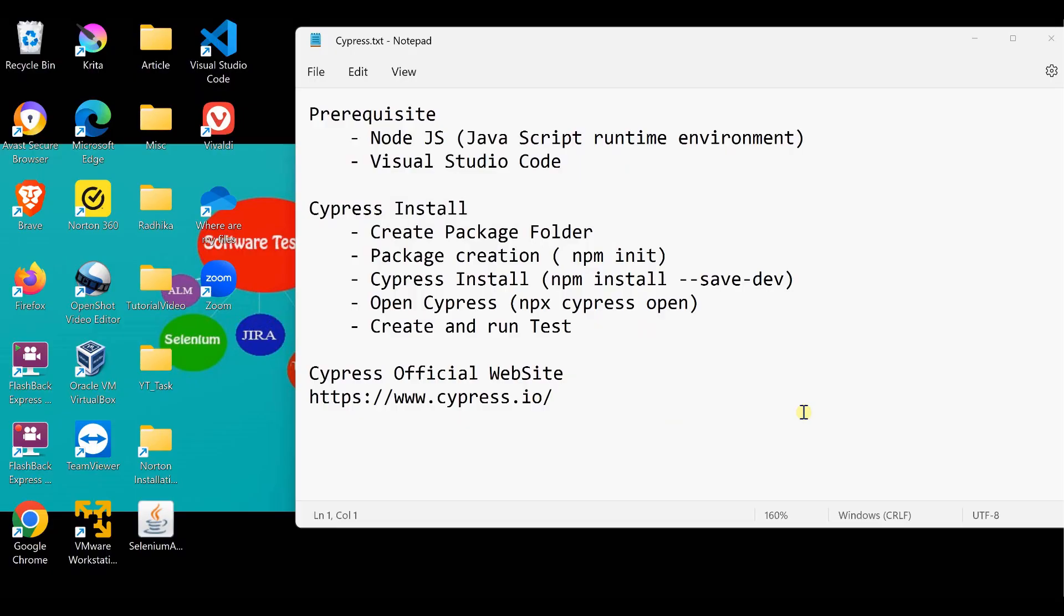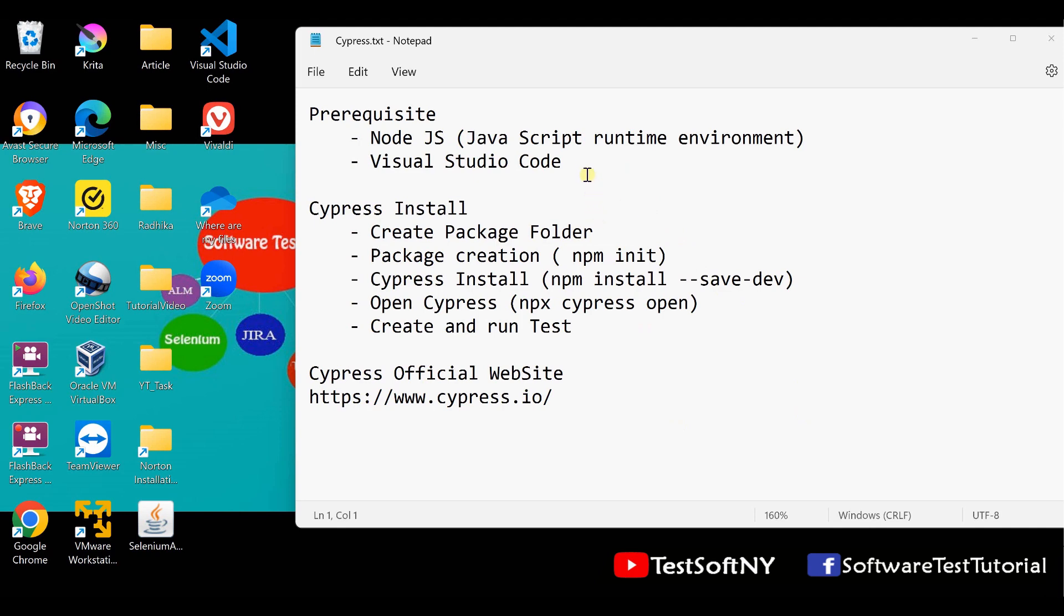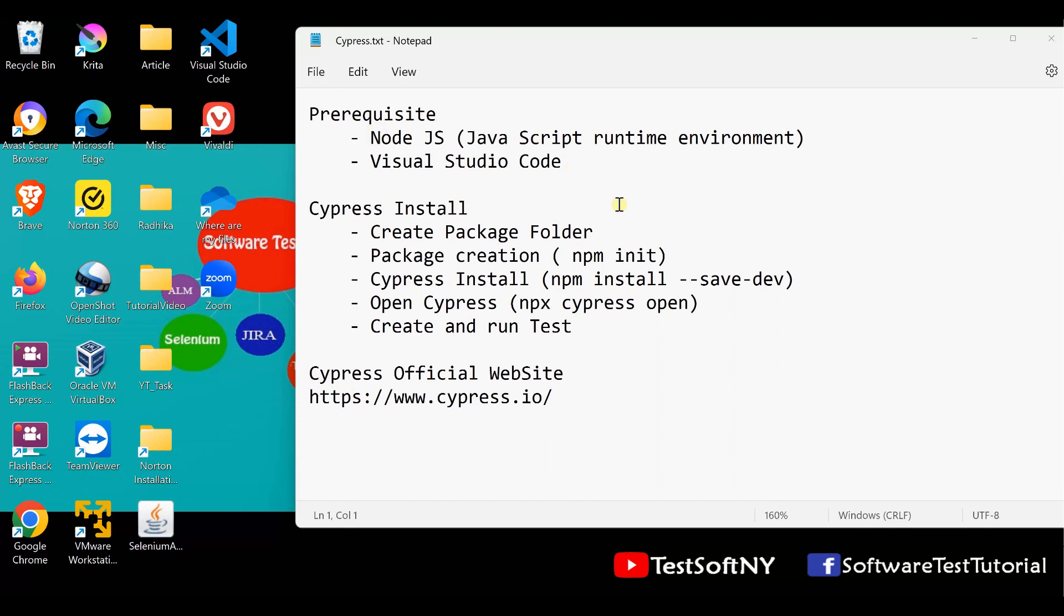Now I am at the computer screen. For Cypress installation, there are two prerequisites. You need to install Node.js and Visual Studio Code for Cypress automation testing. If you have any difficulty installing Node.js and Visual Studio Code, you can check my channel for how to install Node.js on your system.